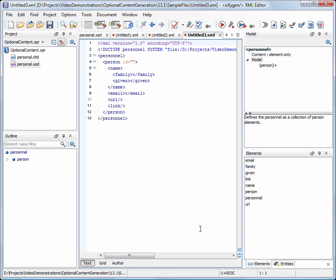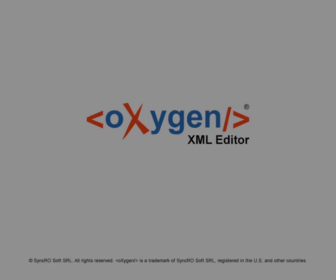Note that an identical document structure was created. And this concludes our demonstration. Thanks for watching. More information about this topic can be found in the Oxygen user manual.